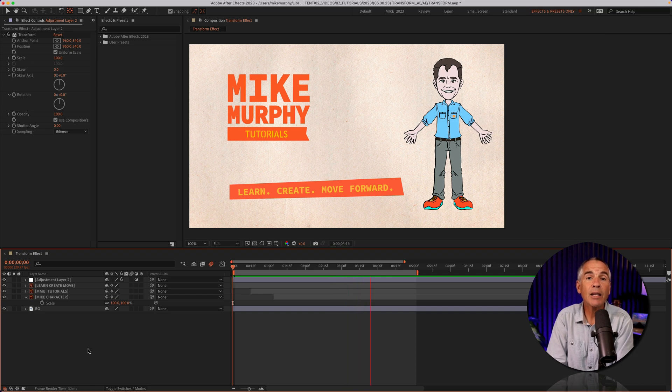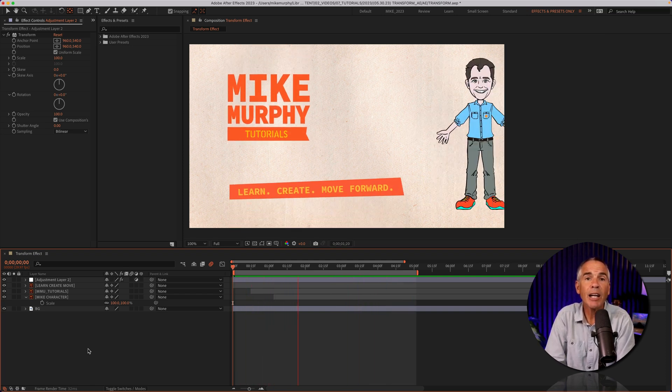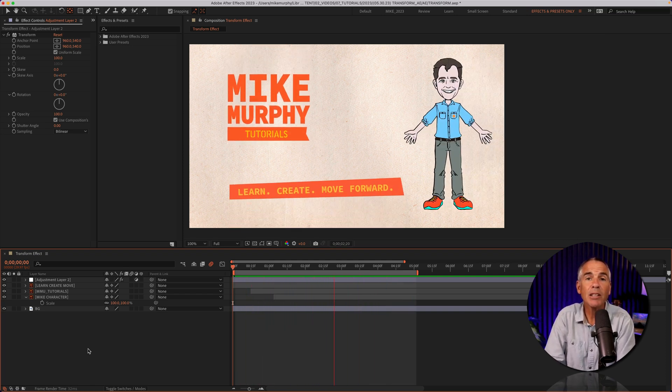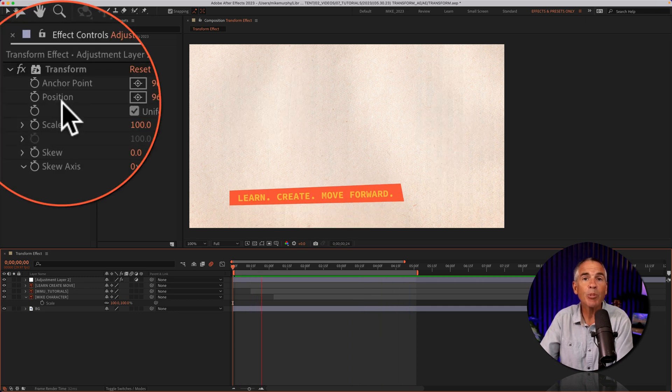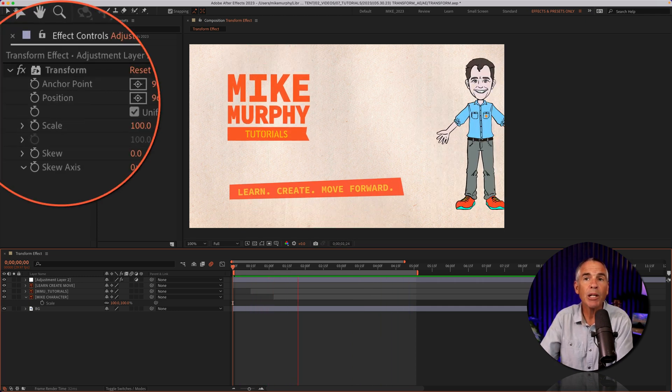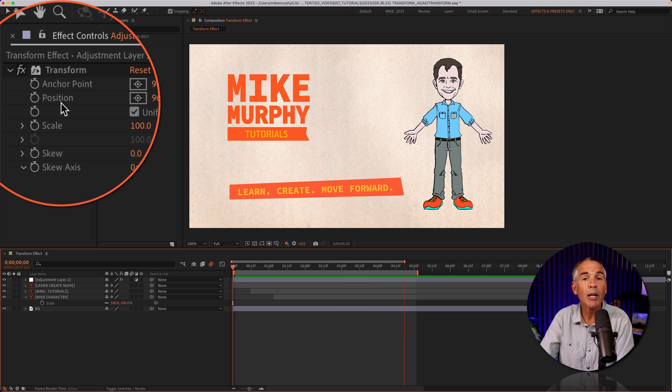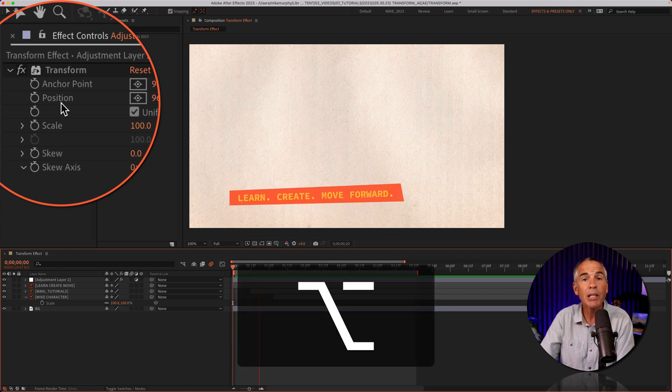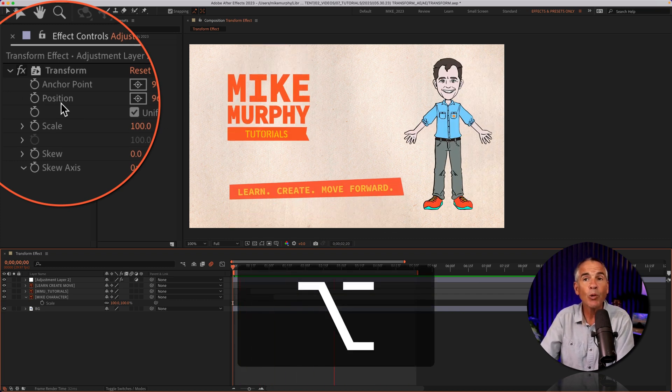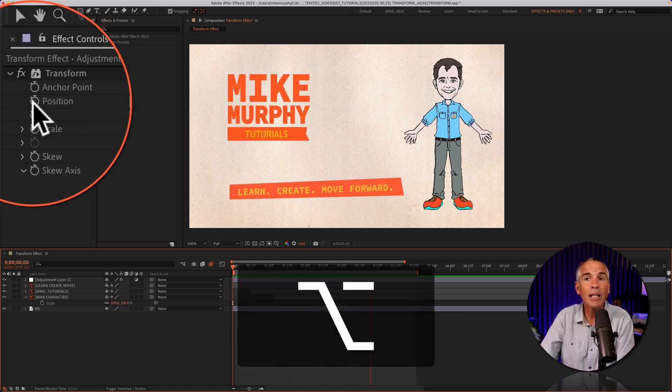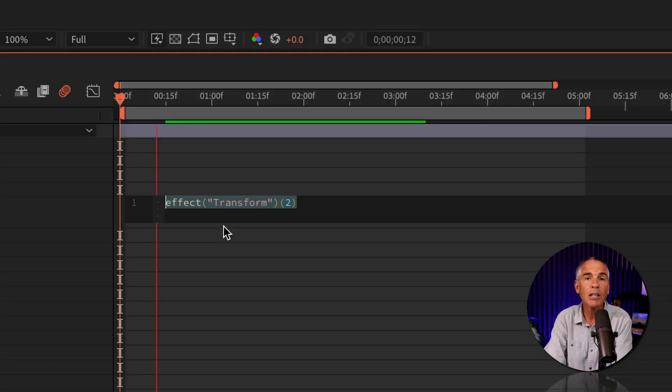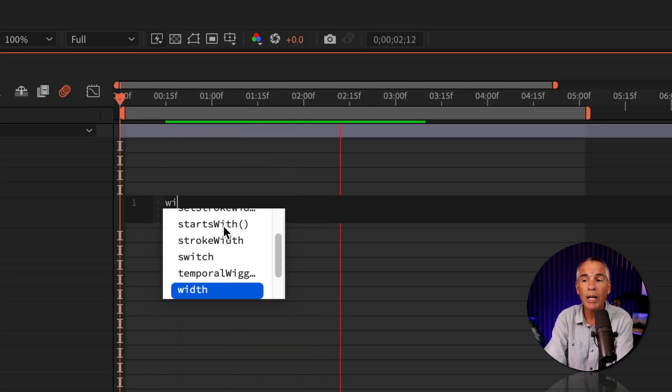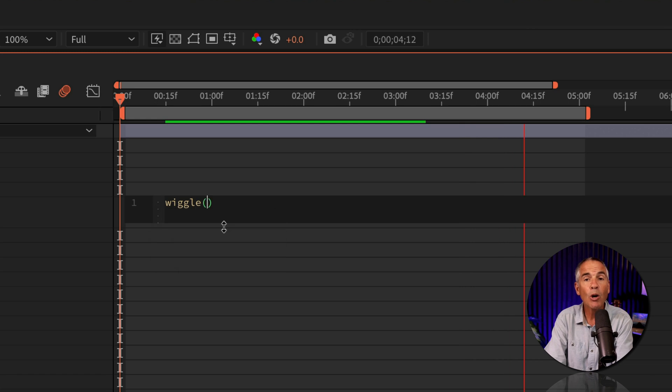And to add a little bit of movement to this animation, to give it kind of a handheld camera effect, I'm just gonna add a simple wiggle expression to the position property. To do so, I'm gonna press the option key on a Mac. If you're on Windows, click on the stopwatch for position. I'll type out wiggle, W-I-G-G-L-E, open and close parentheses.